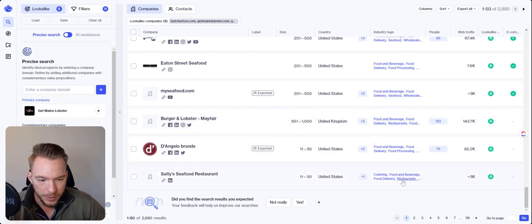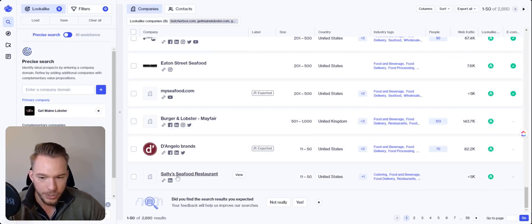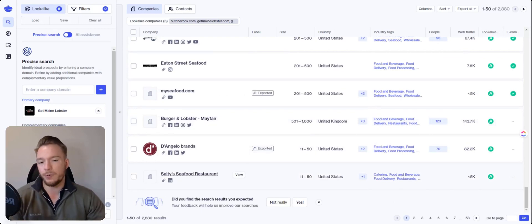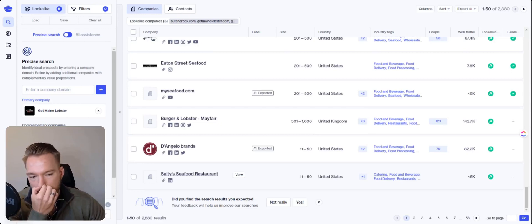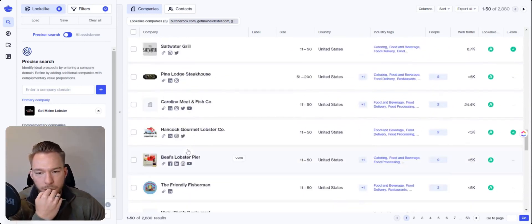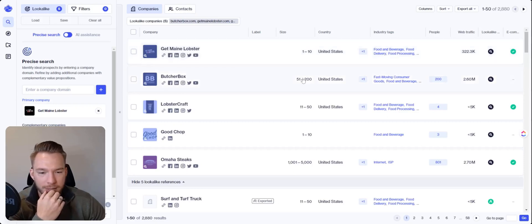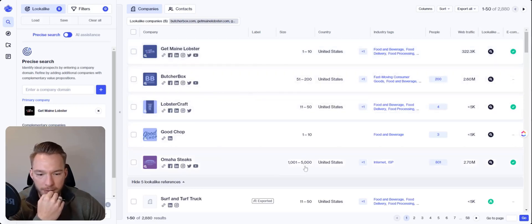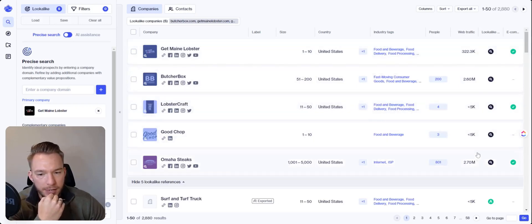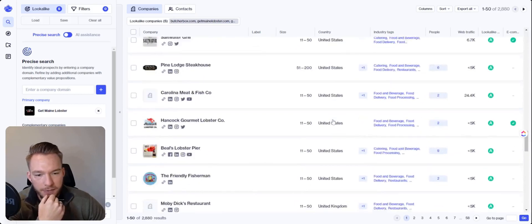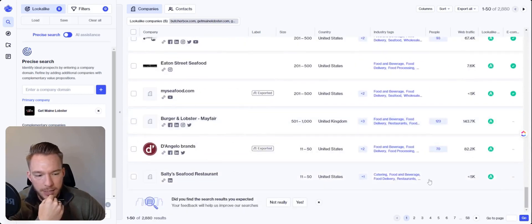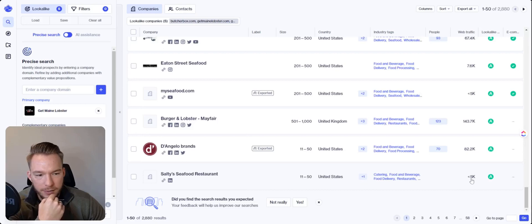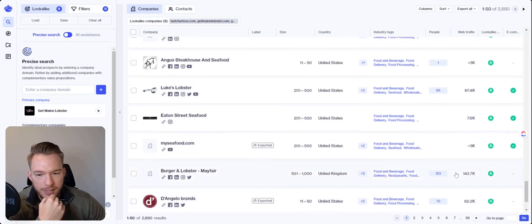So what we don't want is we don't want the actual restaurant. Right. And so there's a couple of ways that we can think about this. What we could do is, so when we look at get main lobster, they've got one to 10 employees, not a great fit 51 to 200. Wow. They're all over the place here. So what I was going to say is, we could probably look at their web traffic and filter a little bit by web traffic because you see how this restaurant has like 5,000 web traffic results here.